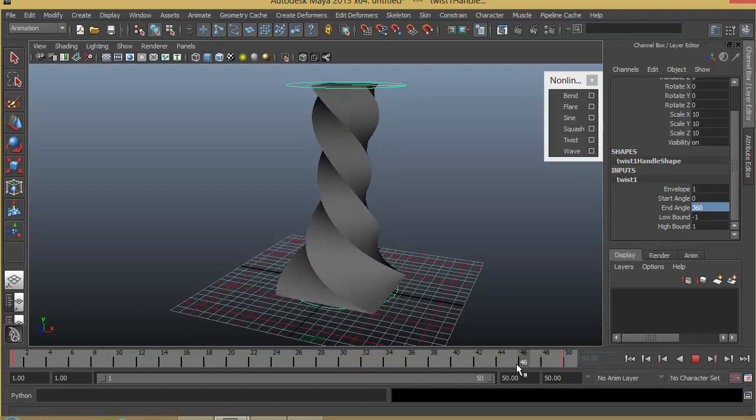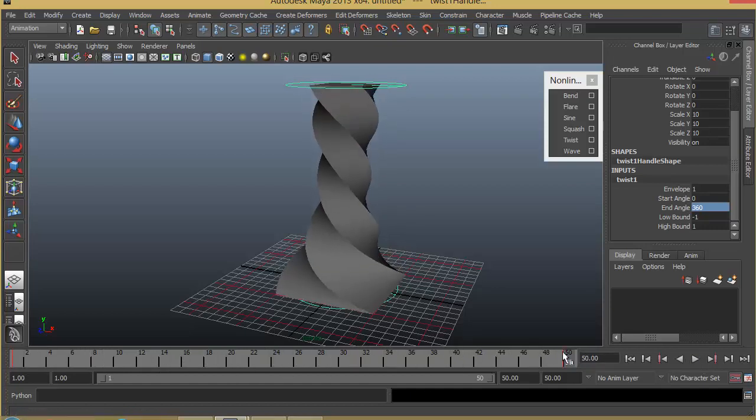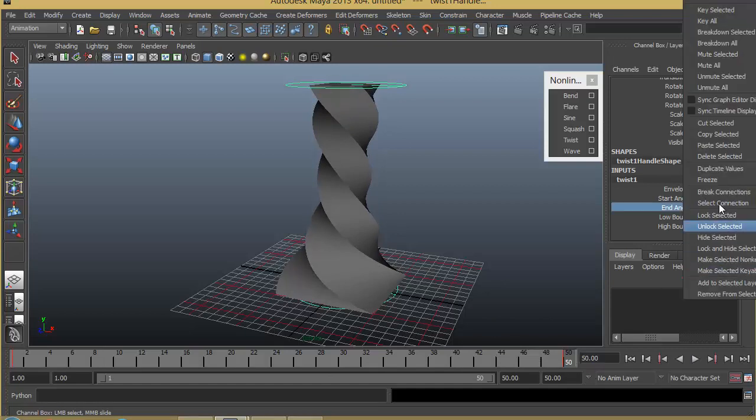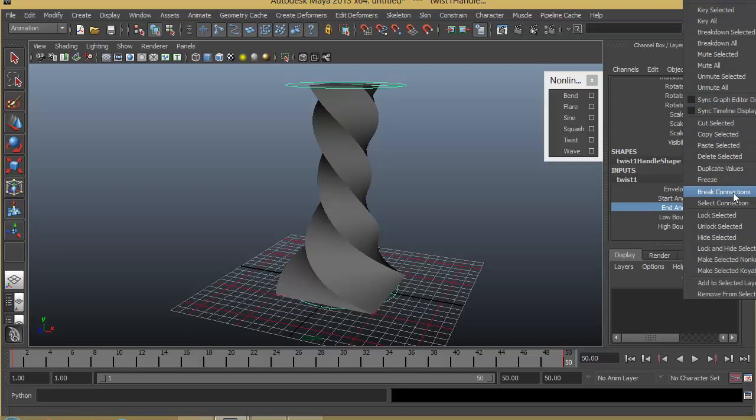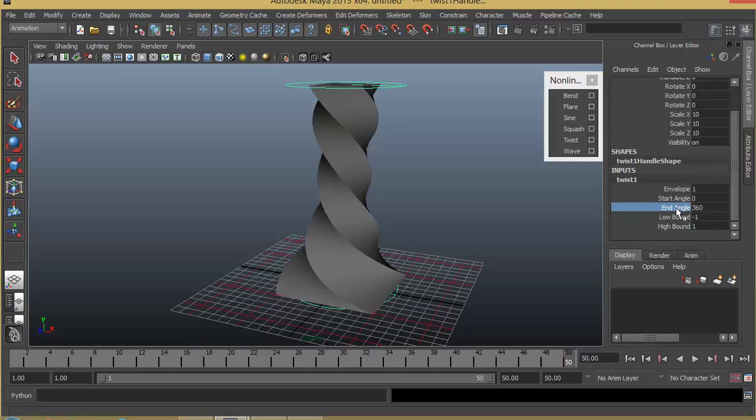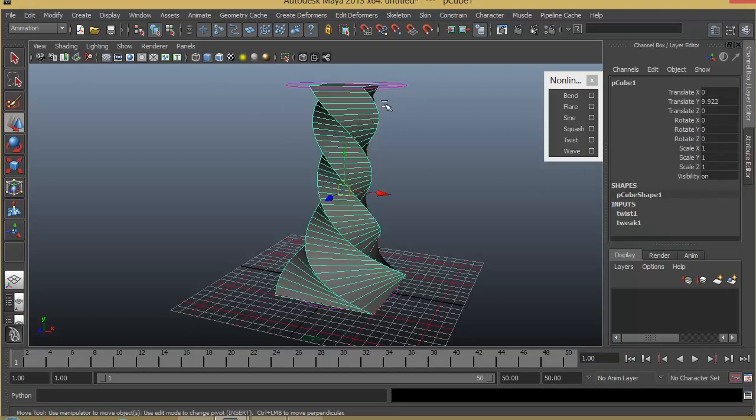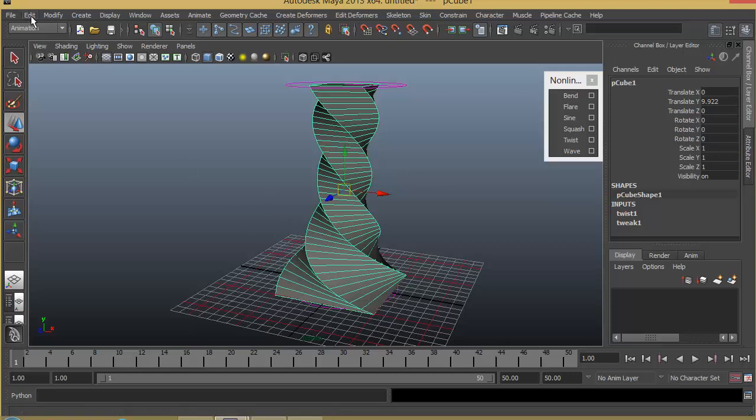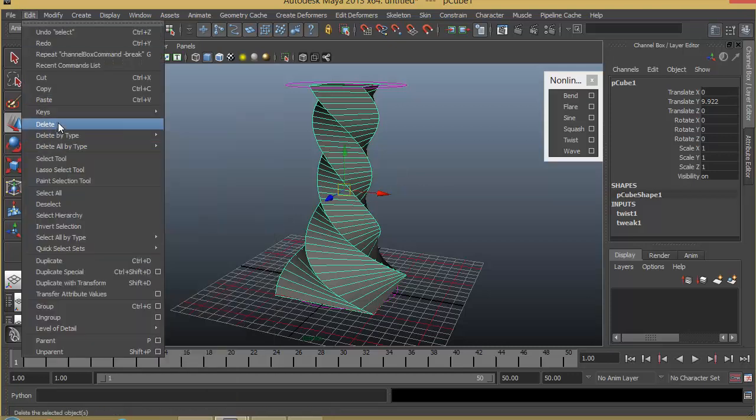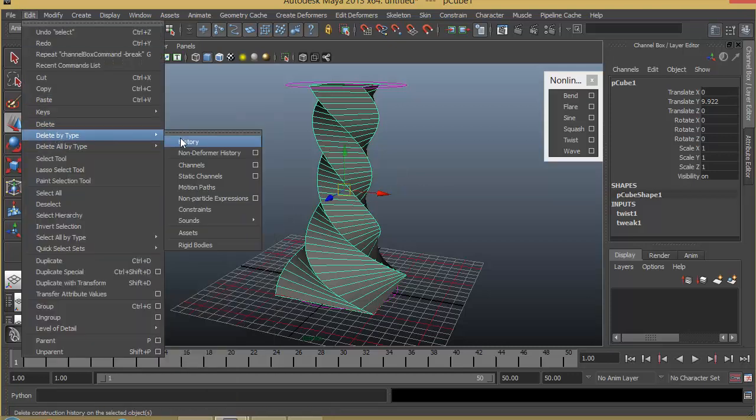If you want to create or maintain the same pose, you can also delete the history information of this object so that it will get rid of the twist but maintain the same pose. So I can go to Edit, Delete by Type, History. So it's being finalized like that. Let's apply a squash on top of this.